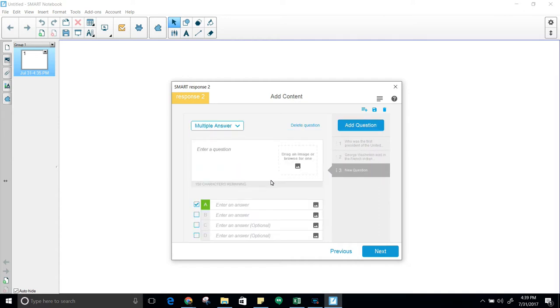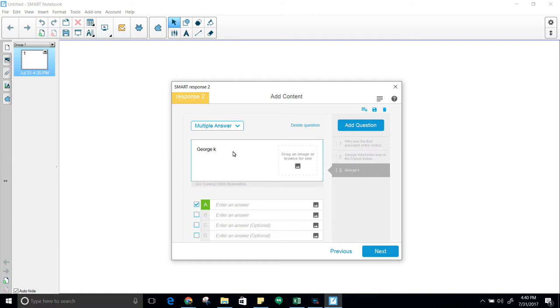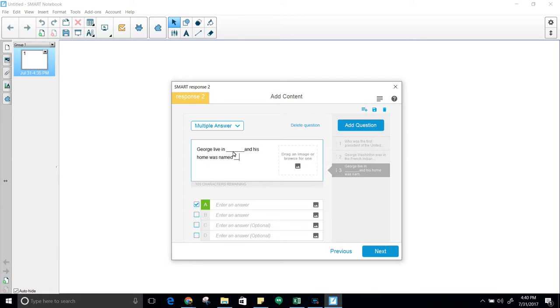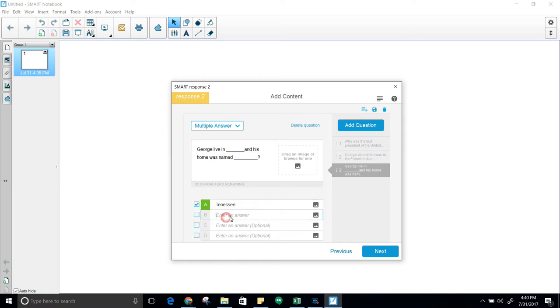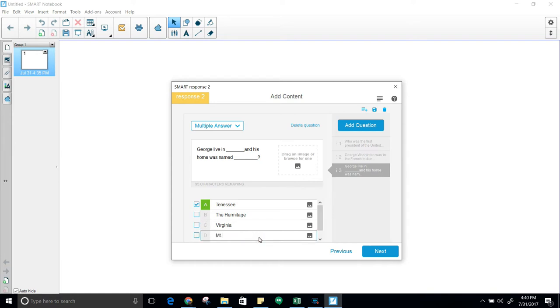This will be a multiple answer question. This way you can have more than one right answer. George lived in blank and his home was named blank. From here, put the answers in. Hermitage, Virginia, and Mount Vernon. Go ahead and click on the two right ones, remove the wrong one right there, and then click on add question.